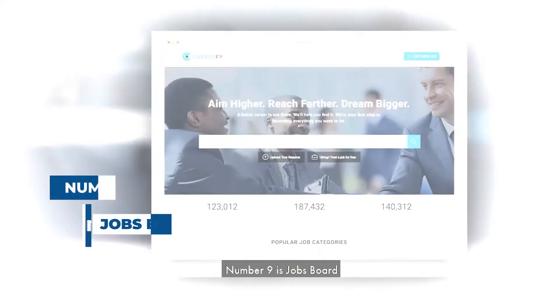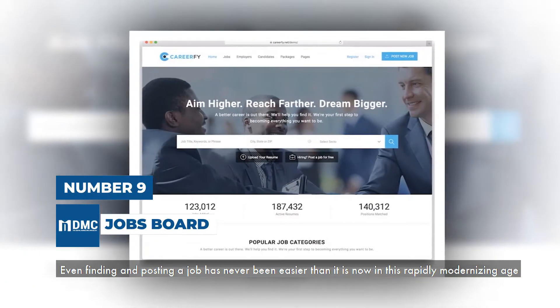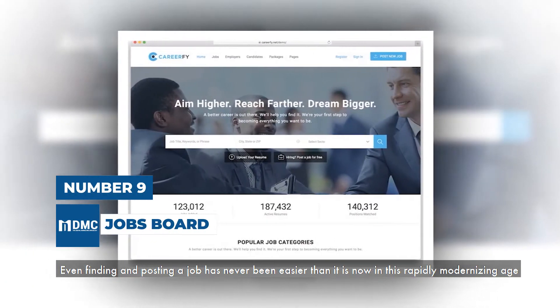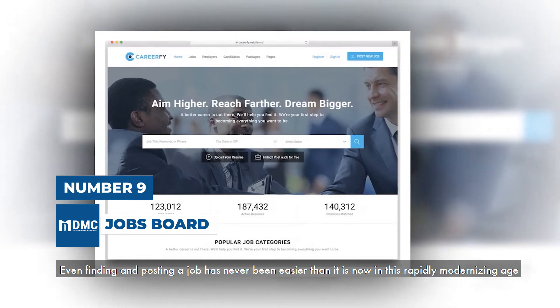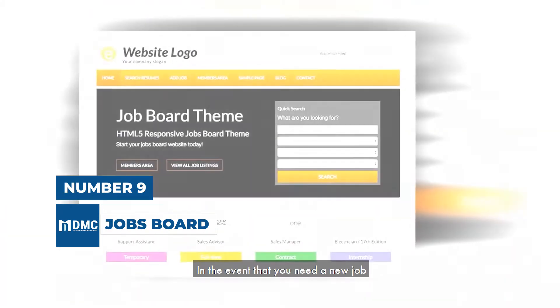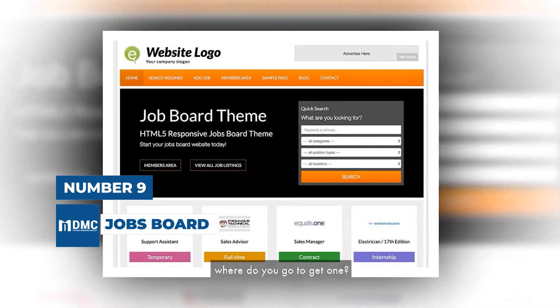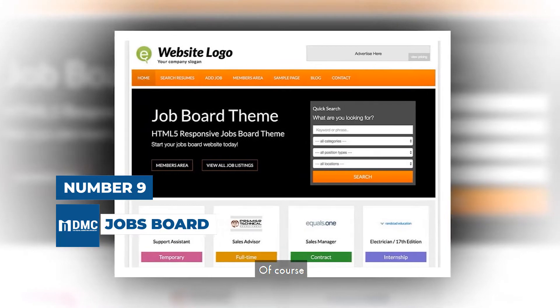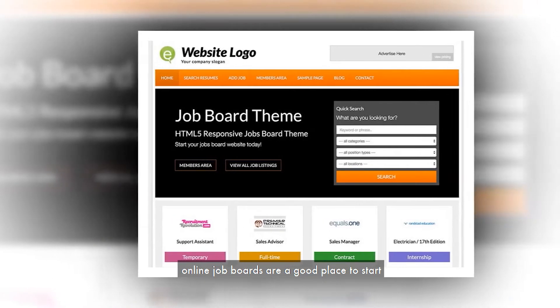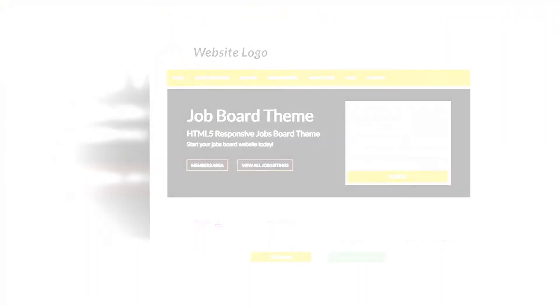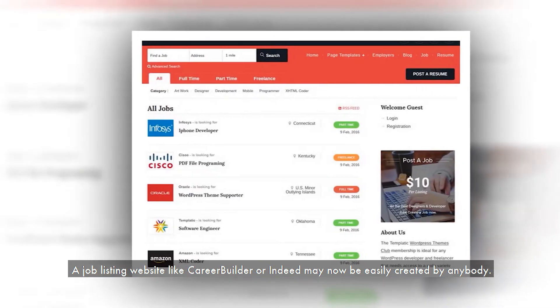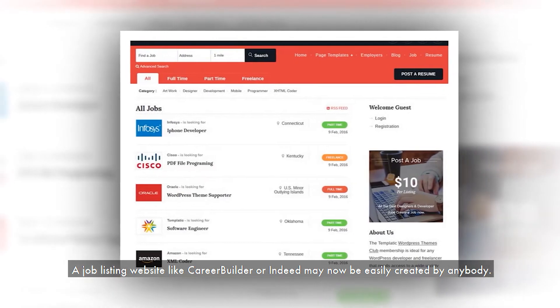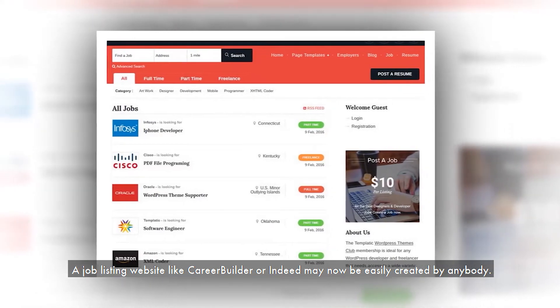Number 9 is Jobs Board. Even finding and posting a job has never been easier than it is now in this rapidly modernizing age. In the event that you need a new job, where do you go to get one? Of course, online job boards are a good place to start. A job listing website like Career Builder or Indeed may now be easily created by anybody.